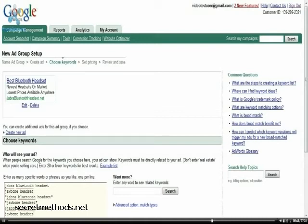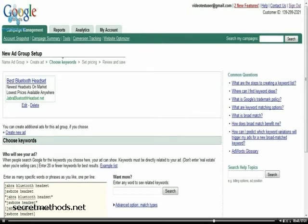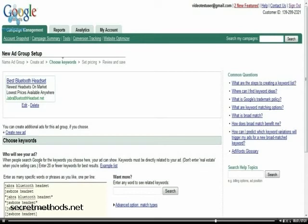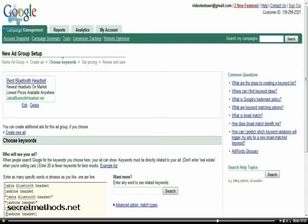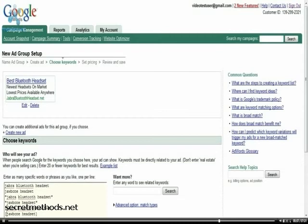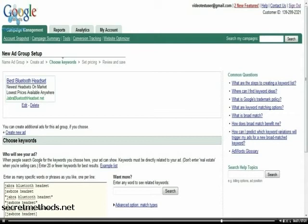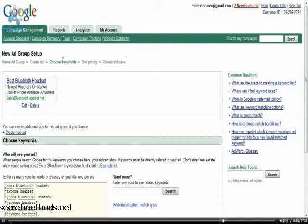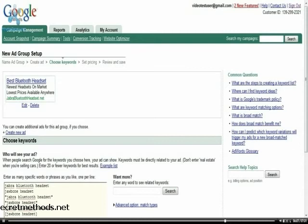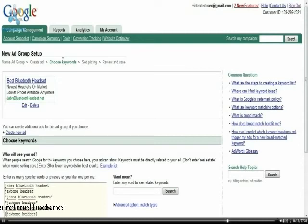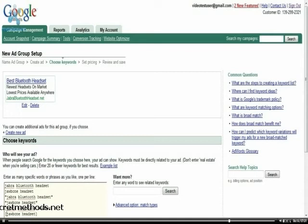So once I'm done with this, we will have broad match, phrase match, and exact match covered so that if someone's looking for Jabra, if they're looking for Bluetooth, if they're looking for headset, they're going to come and click on this. These keywords, if it's any of this in any order, it will show. And then if it's the exact phrase, of course, which I'm looking for, Jabra Bluetooth headset, then I will get the click if I've got the highest CPC.